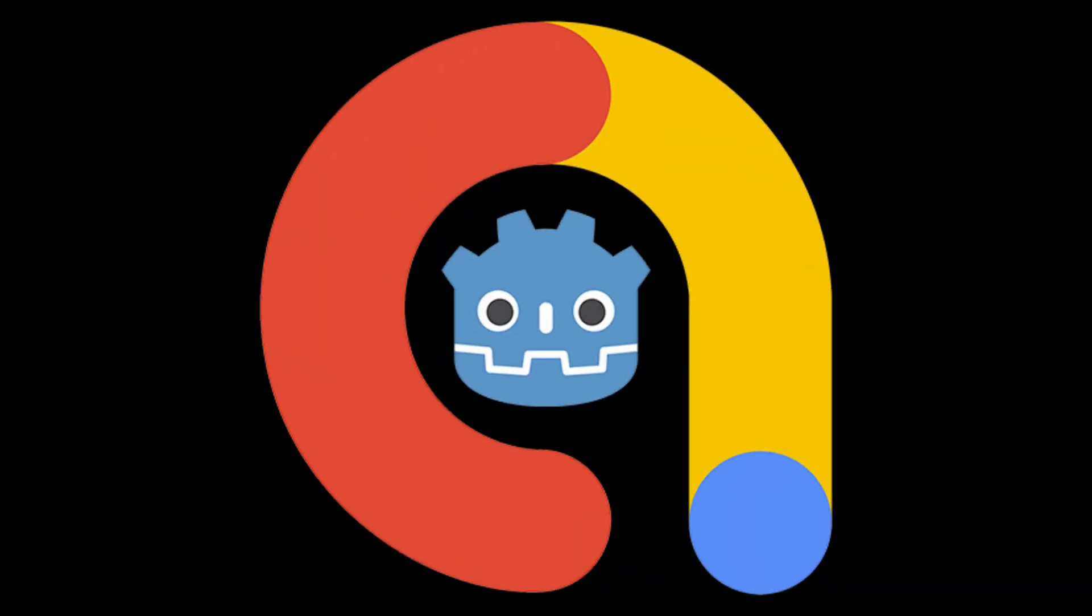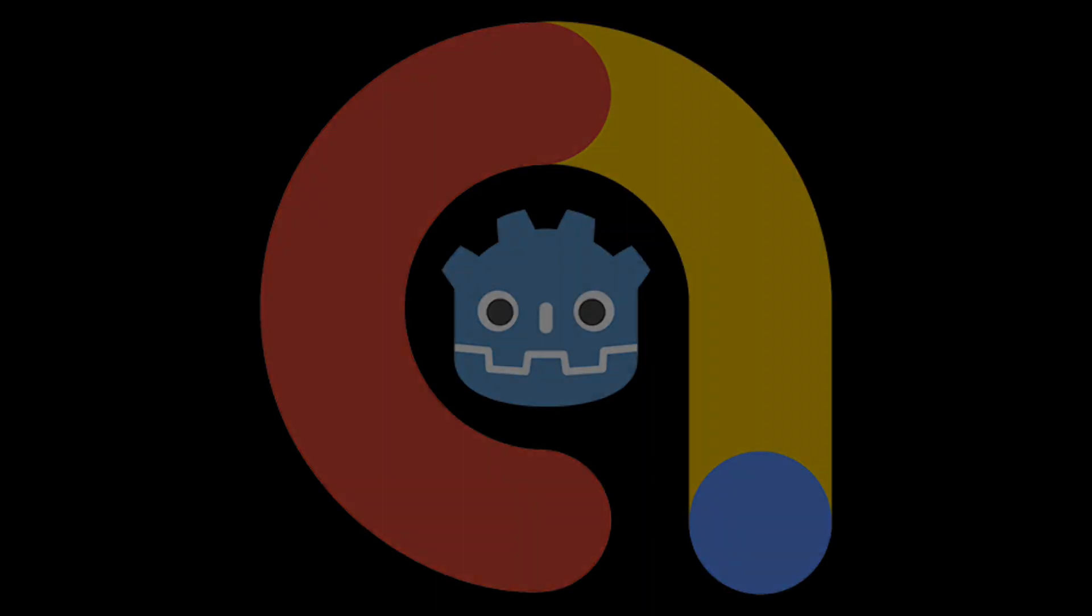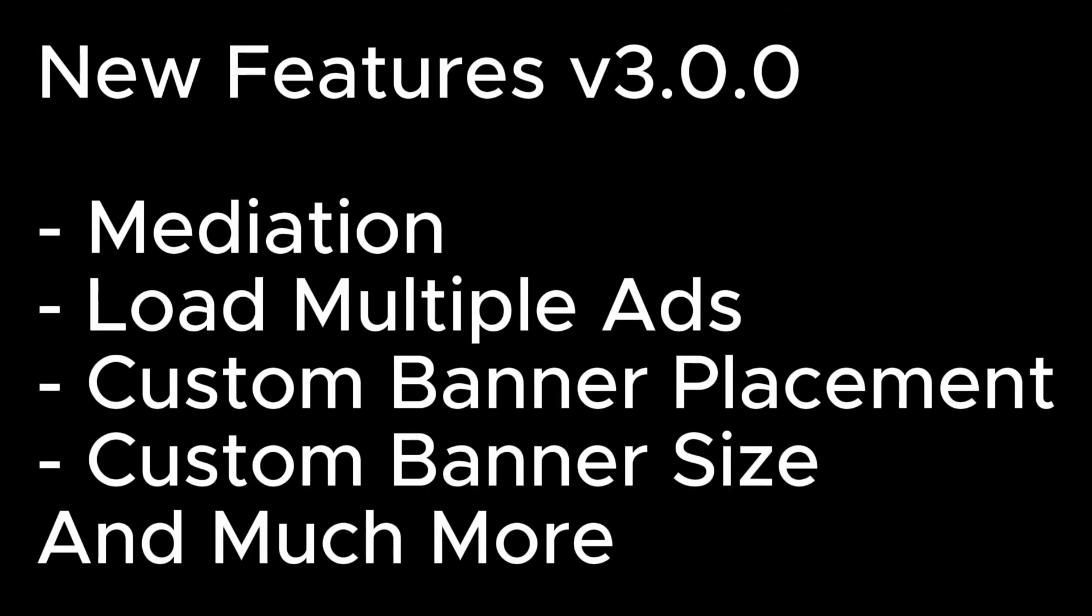Hello everyone, today I'm here to introduce the new AdMob plugin for Godot, which supports versions 4.1 and above. This latest version finally brings a highly anticipated feature, mediation. Additionally, it introduces the ability to load multiple ads, custom banner placement, custom banner size, and much more.